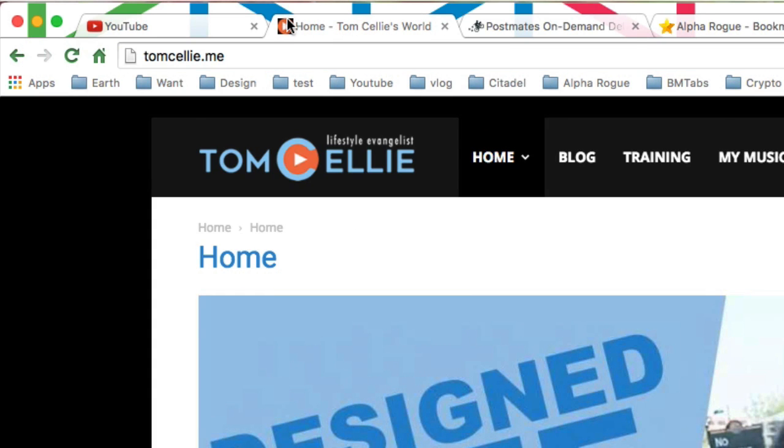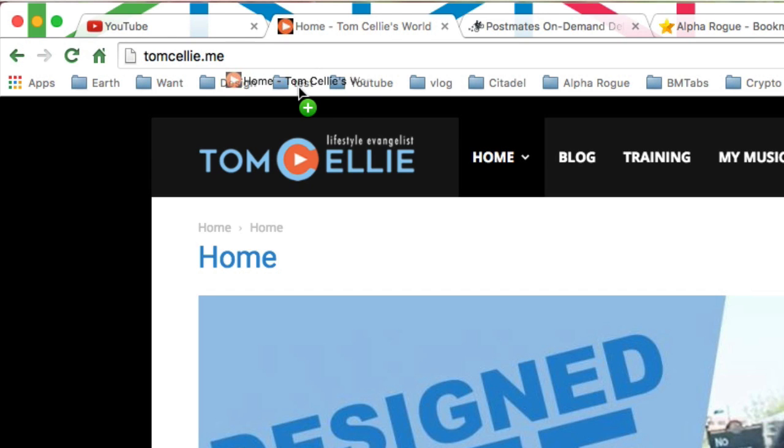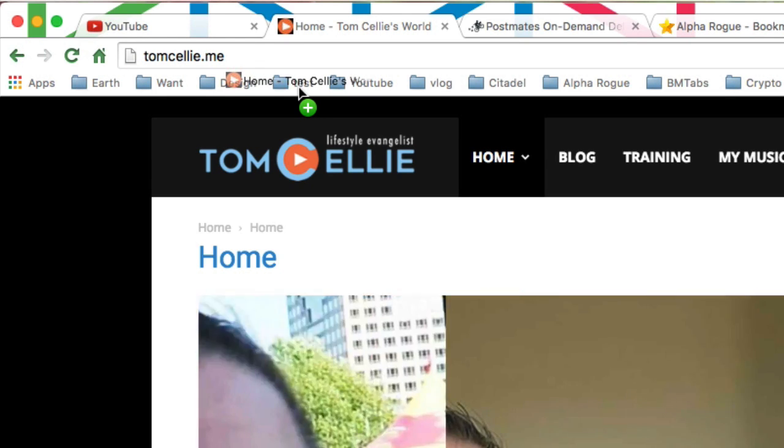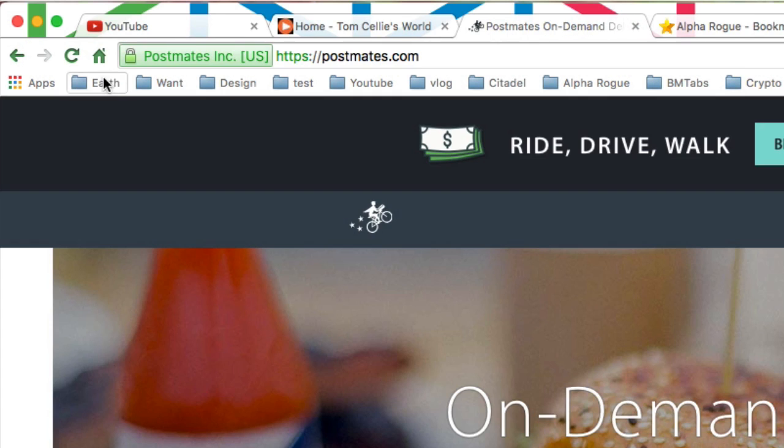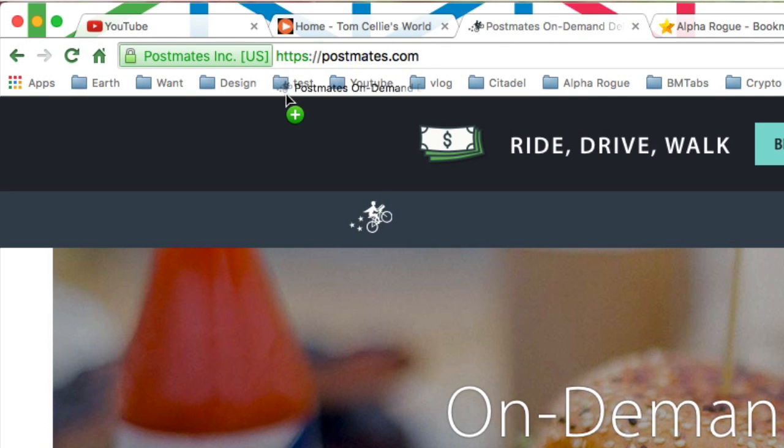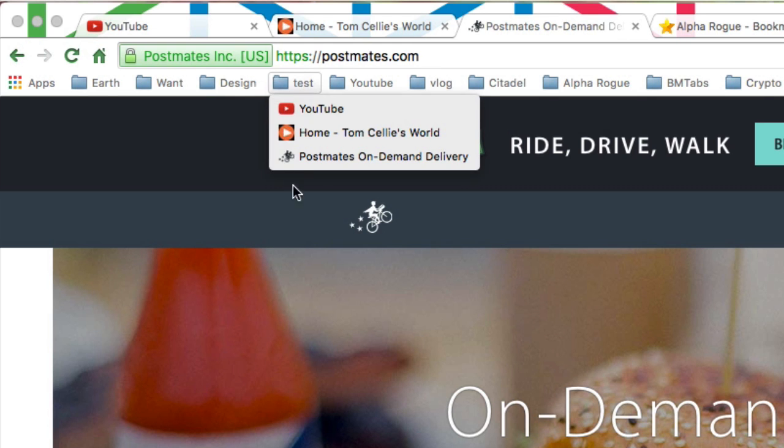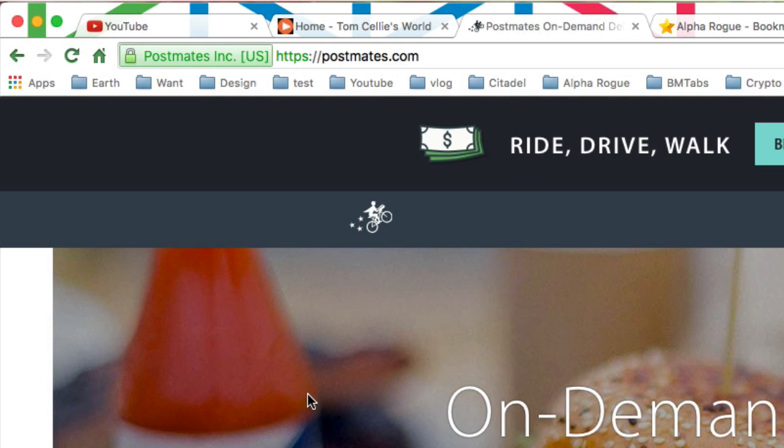Then I'm going to go to my blog. I'm going to do the same thing. I'm just going to left-click here, hold it down, and drag it into test. And then I'm going to go to Postmates. You can do this with as many tabs as needed. I'm going to drag it into test. So now you'll see that when I open test, I have three bookmarks.